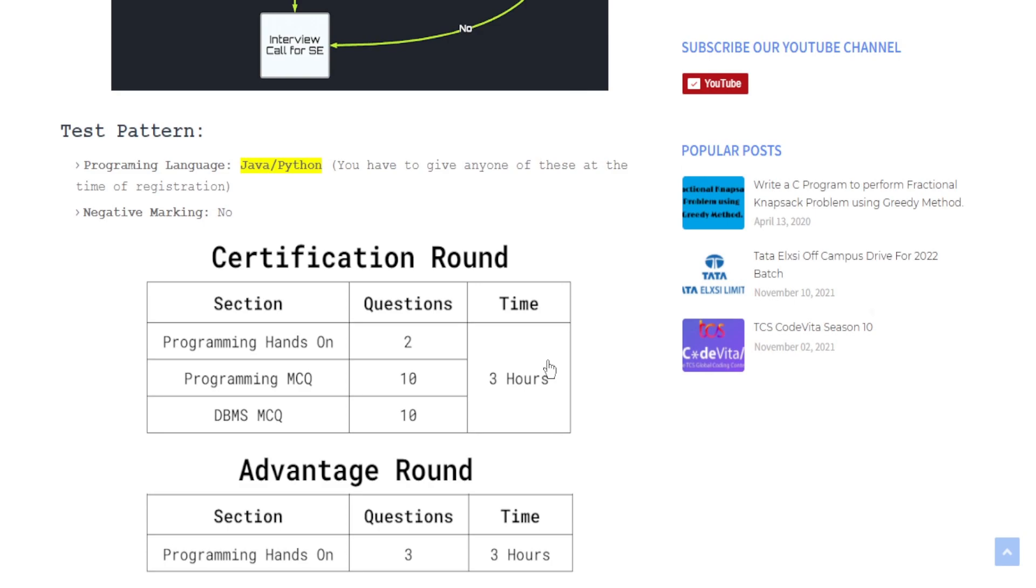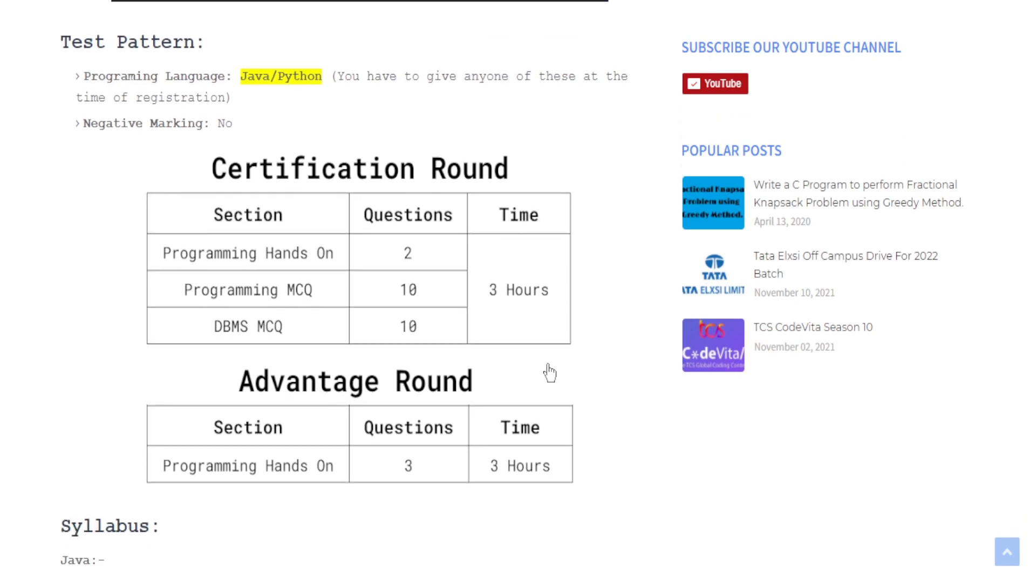There are basically two programming languages: one is Java and Python, and no other languages are allowed for this exam. You have to give your choice at the time of registration and you cannot change it, so you have to give it very carefully. There is no negative marking.